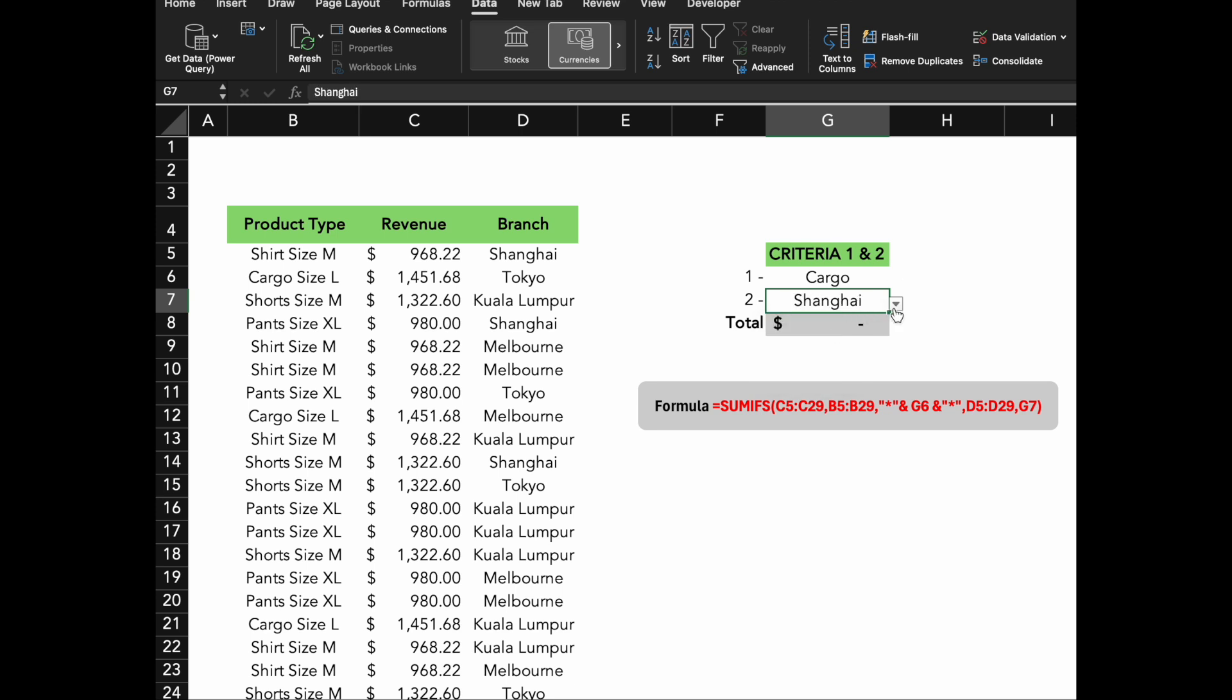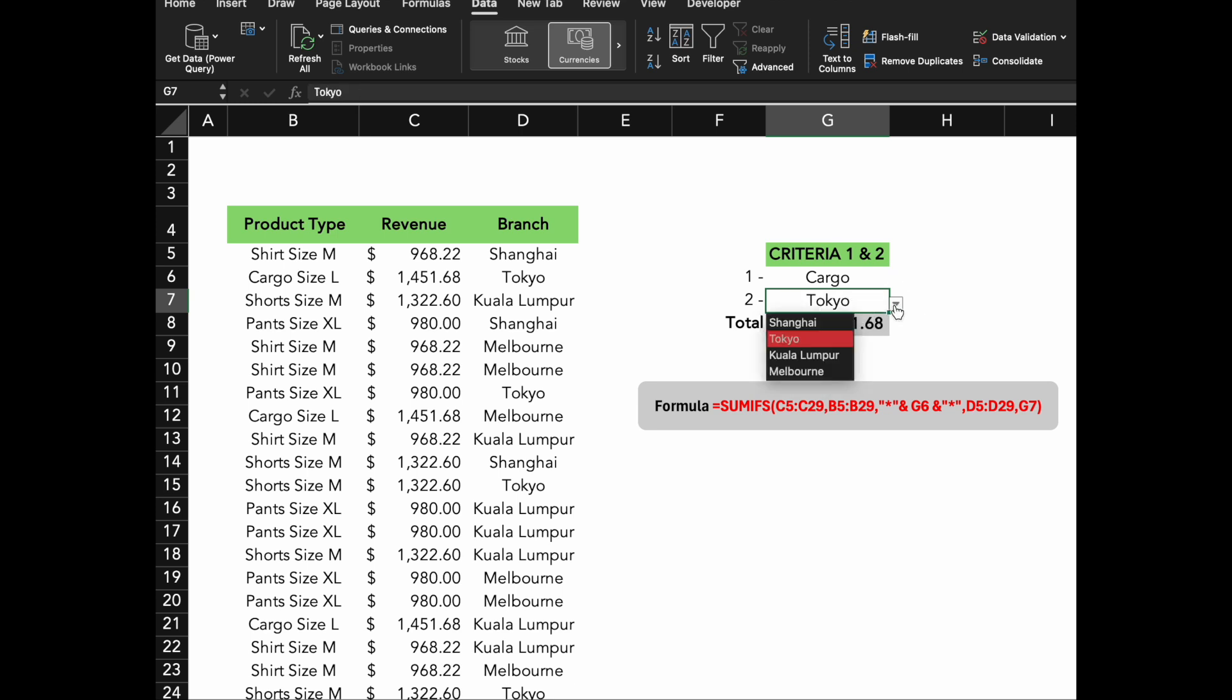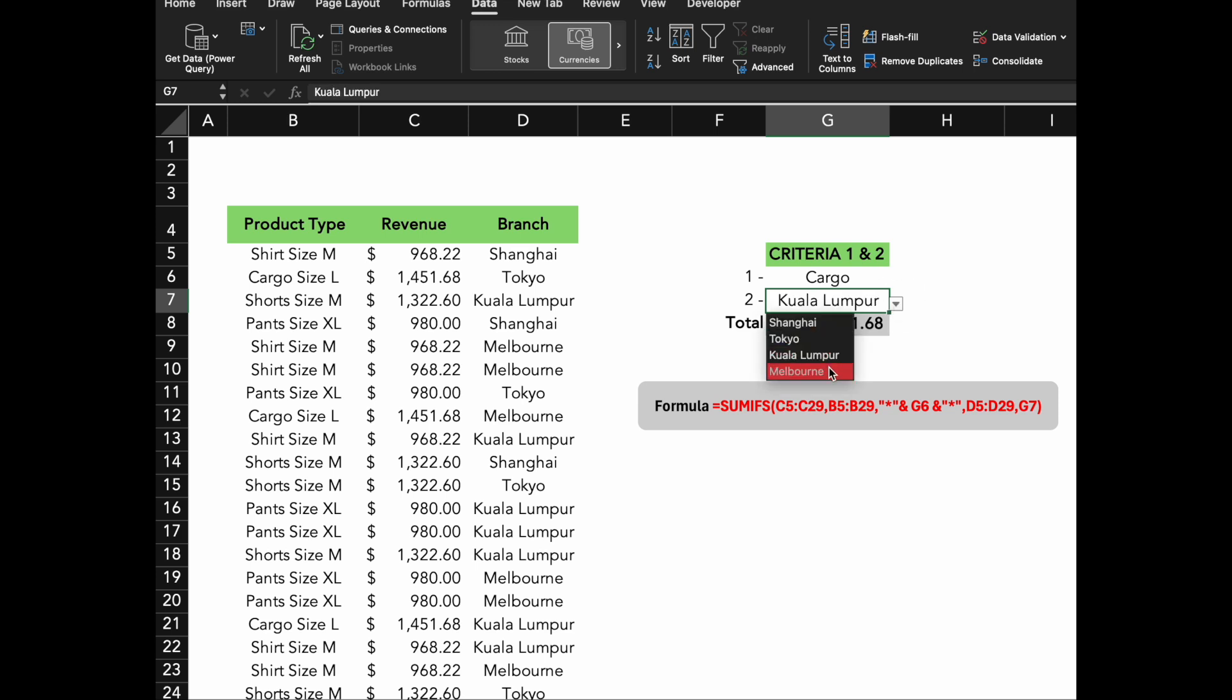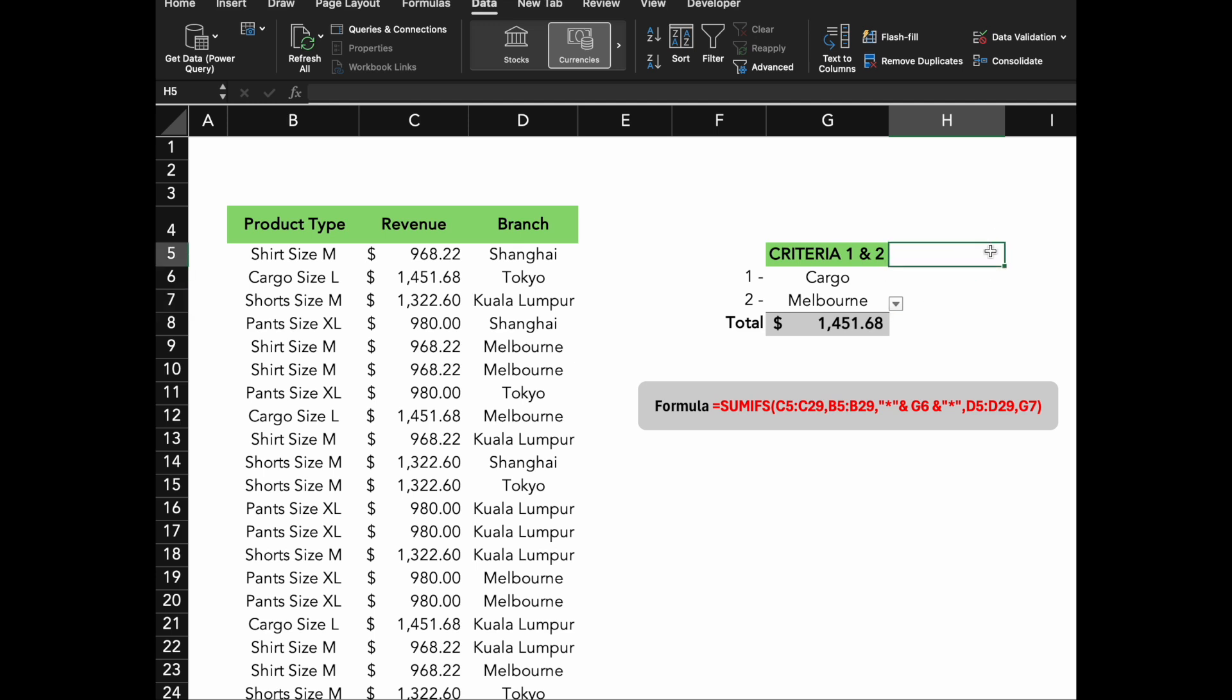Wildcards like asterisk make your SUMIFS formulas much more versatile. Whether you're dealing with varied product names, partial matches, or even typos, wildcards help ensure you're capturing all relevant data in your analysis. That's it for today. Thanks for tuning in. Looking forward to see you in the next video. Ciao.